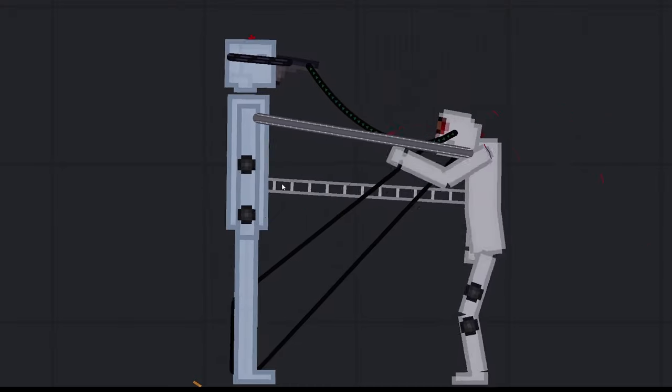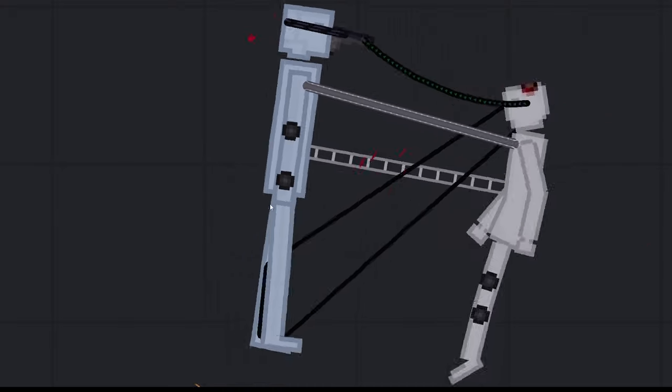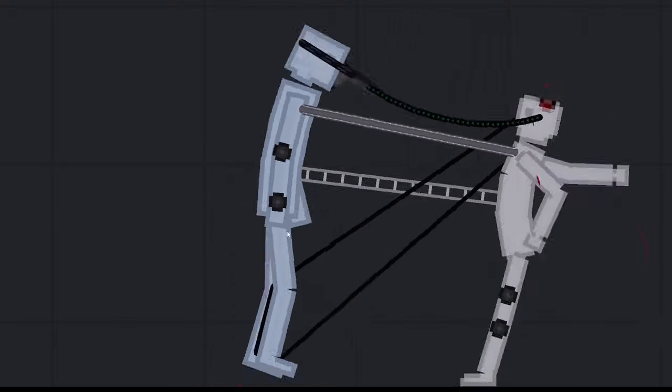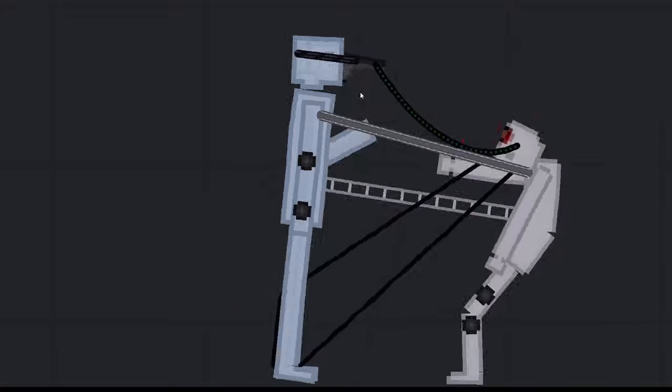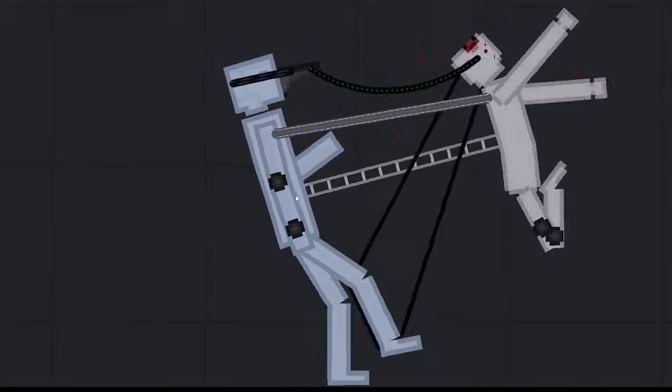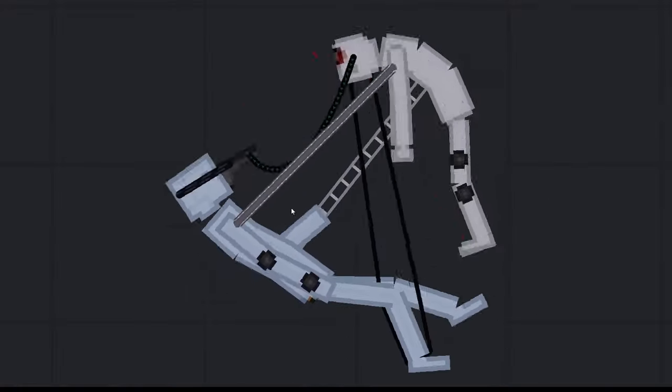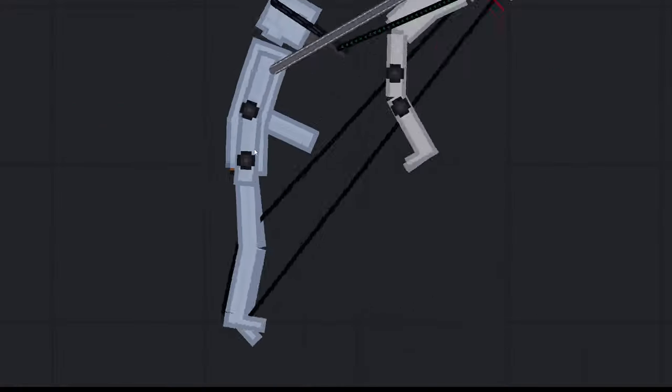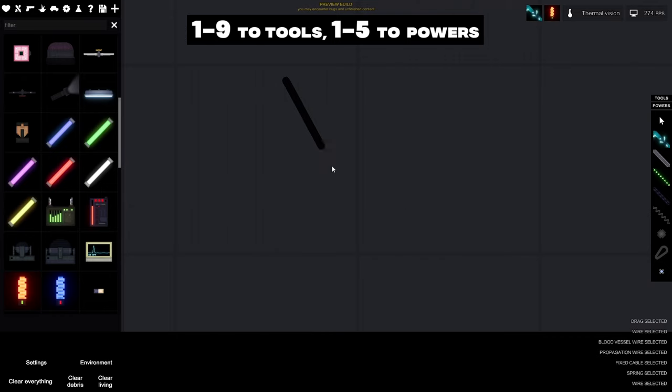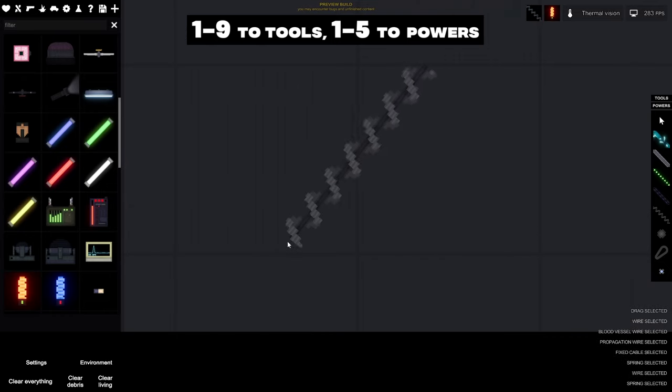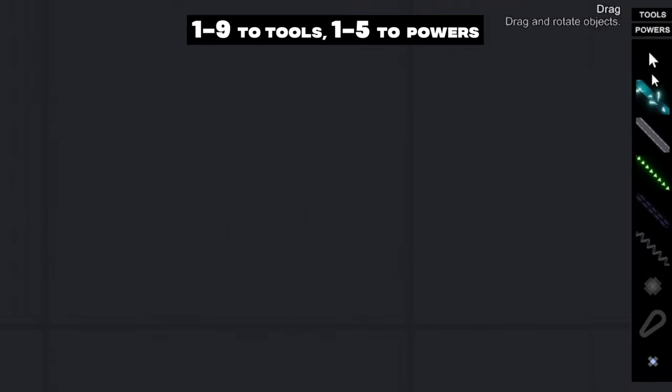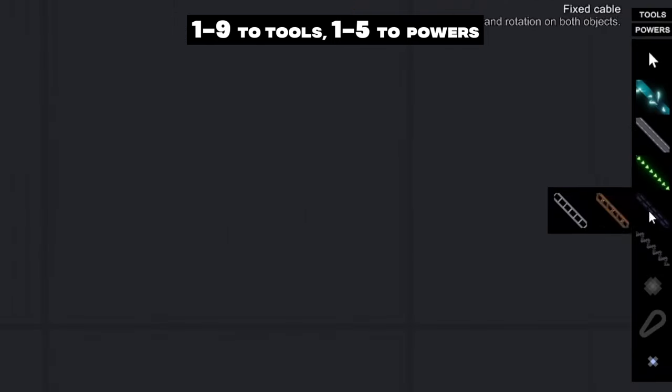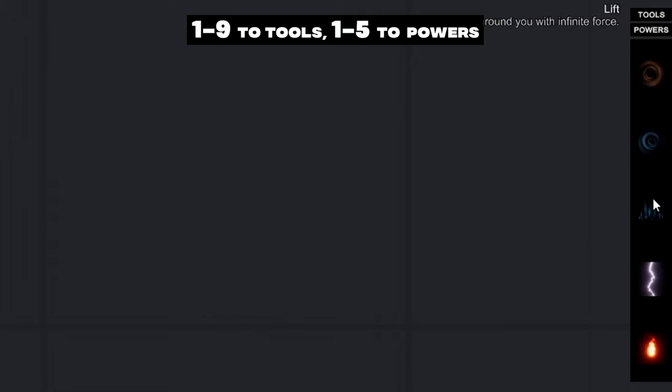A panel with powers and tools. I want to make a separate video explaining each power and each tool in the future. For now, I'll tell you how to switch these panels quickly. Each tool and power is numbered from top to bottom. From 1 to 9 in the tool panel and 1 to 5 in the power panel.